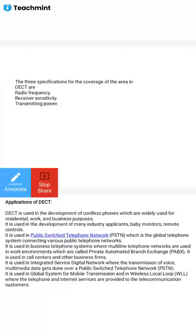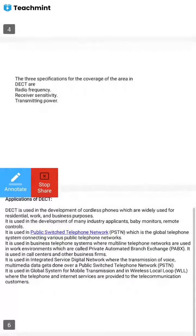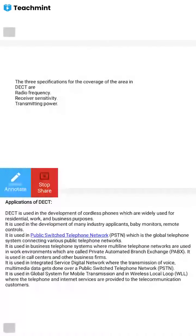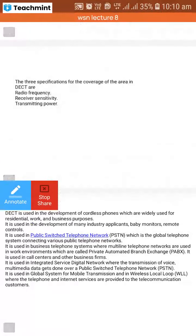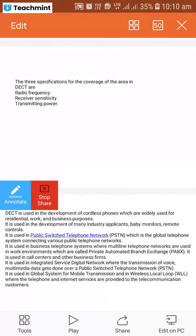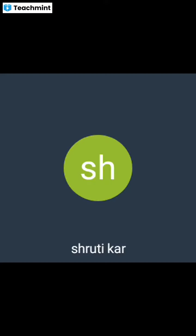DECT is used for business telephone systems, including call centers and other business firms. It is used for Integrated Service Digital Network, where transmission of voice and multimedia data is done over a public switched telephone network. It is also used in the global system for mobile transmission in wireless local networks, where telephone and internet services are provided.